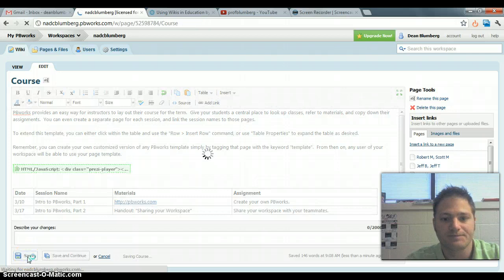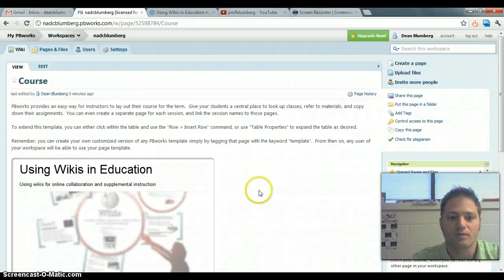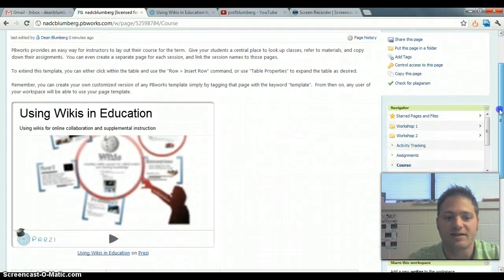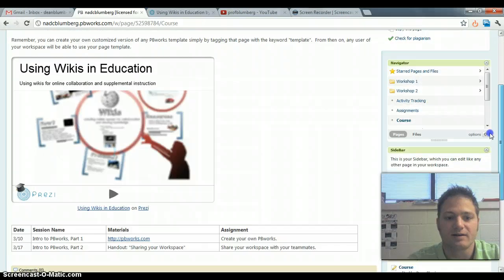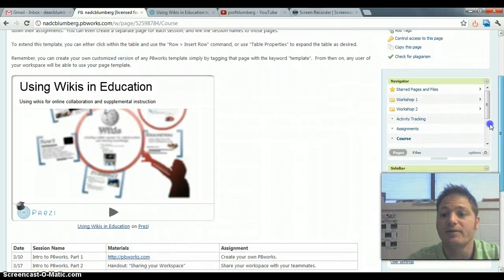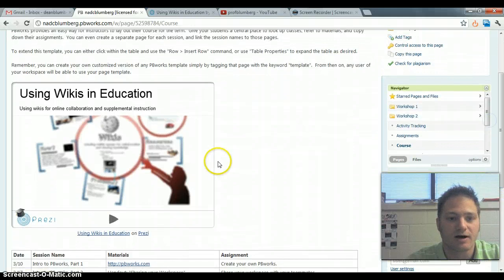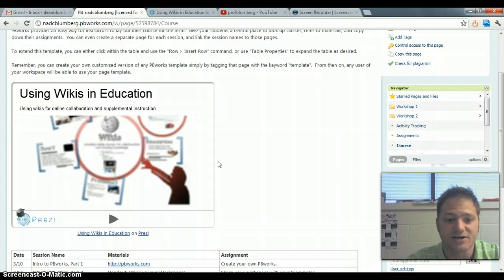you'll notice that your presentation has been added. Whatever media, this could be a video, a slideshow,